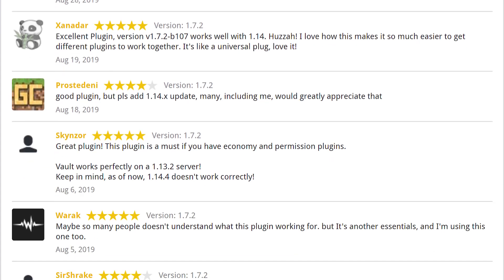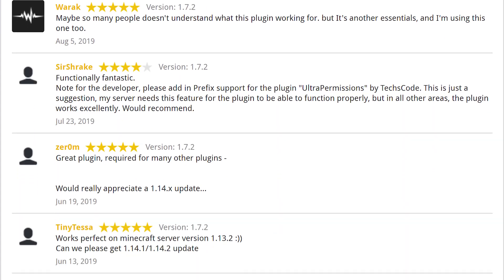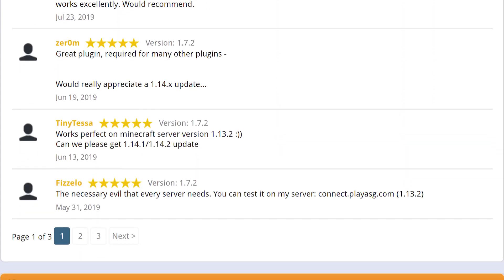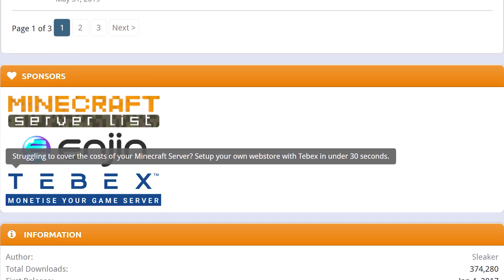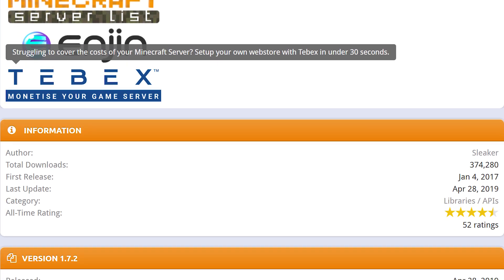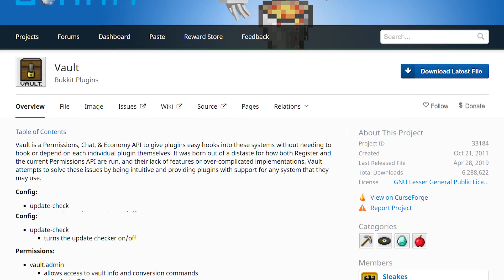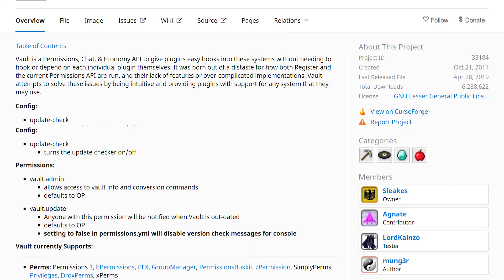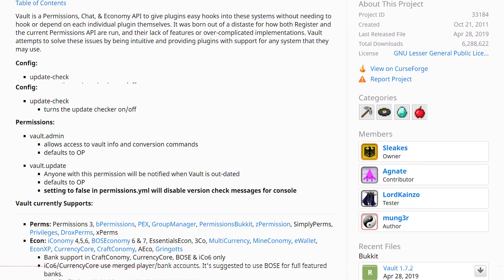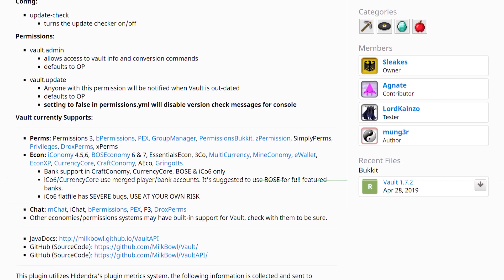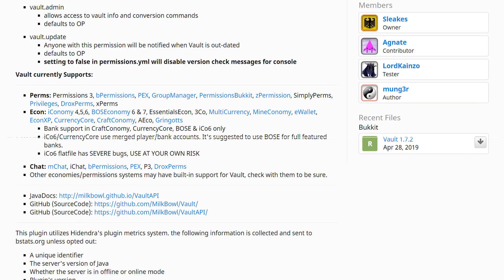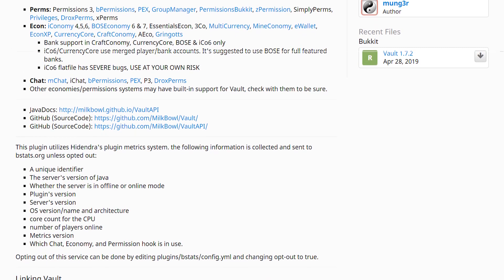Vault is used on nearly every server for storing various data, as well as allowing plugins to hook into one another. There is little to no configuration to be done here, as Vault is mostly an install and forget type of plugin that allows your server to function normally.